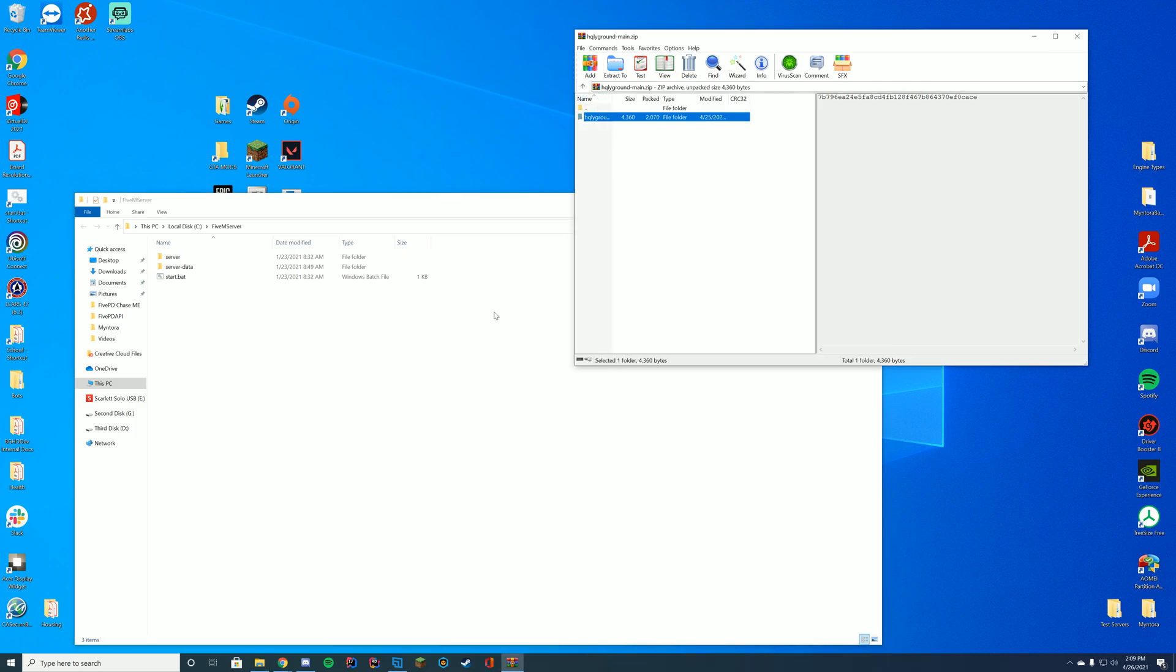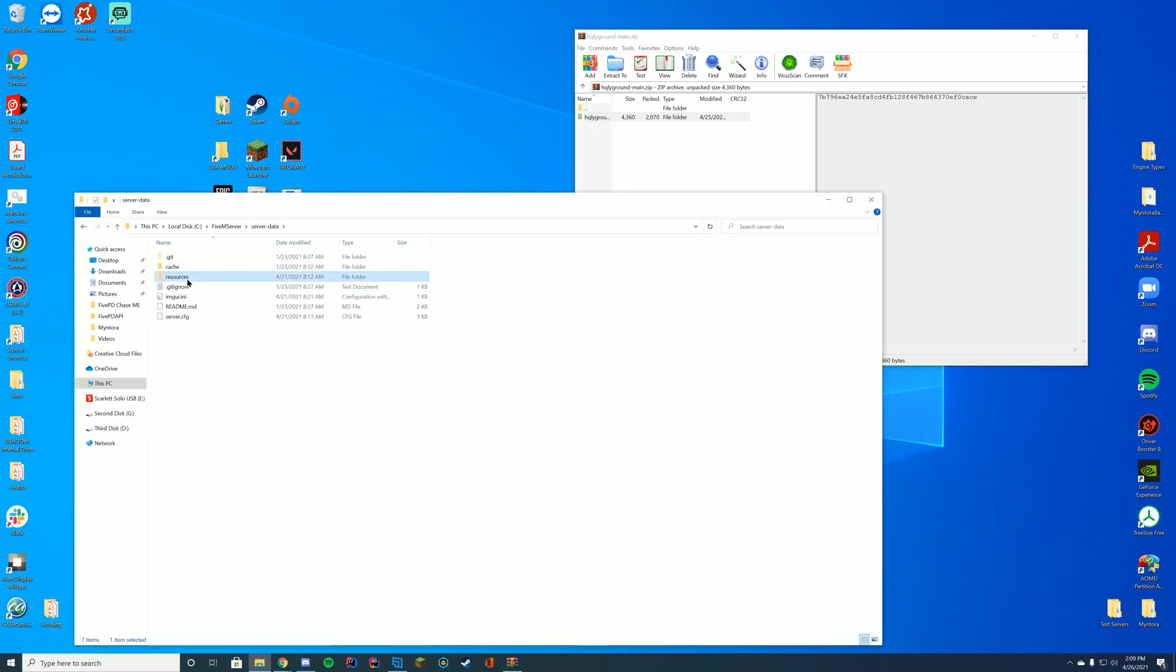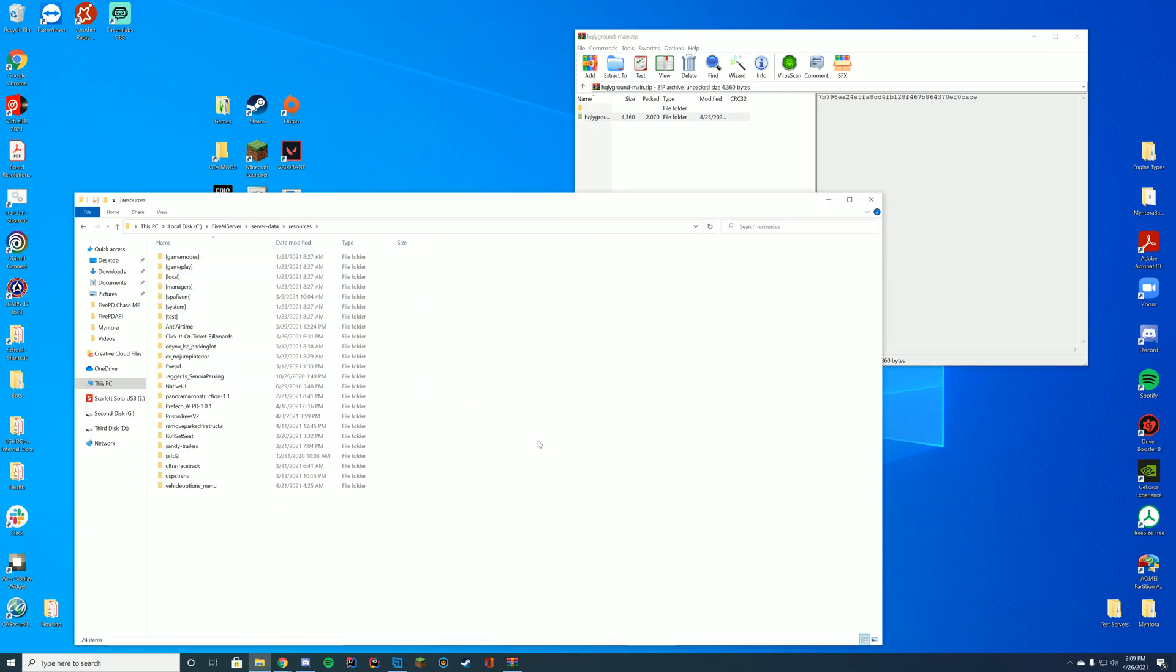All you have to do for this is go to wherever you store your resources. For me, it's my server data resources folder. If you're on Zap Hosting, it's probably in your FTP folder. If you're on TxAdmin, it's in your TxData folder.